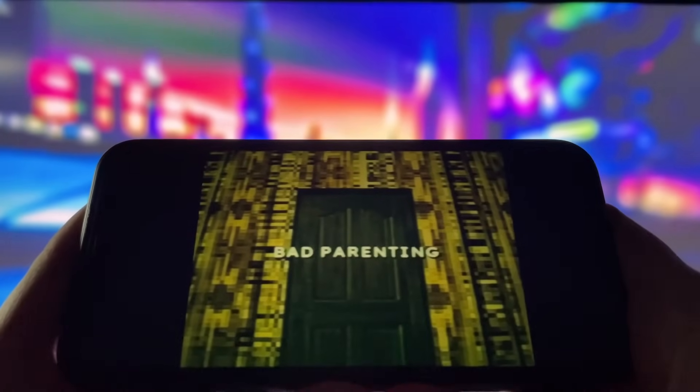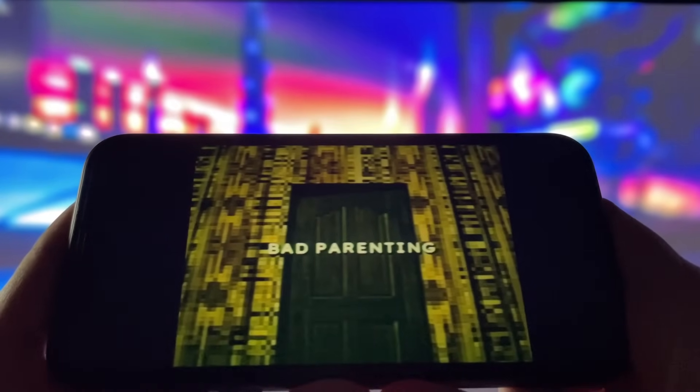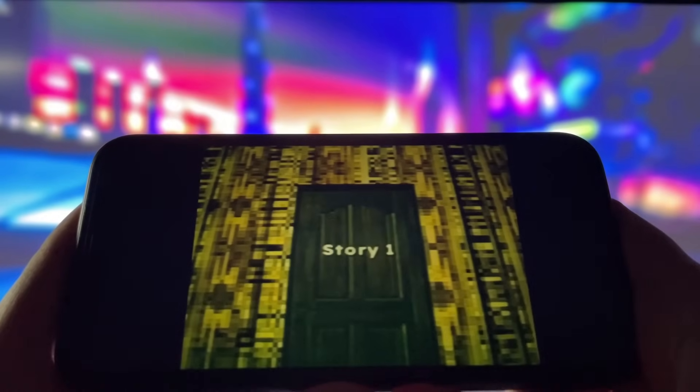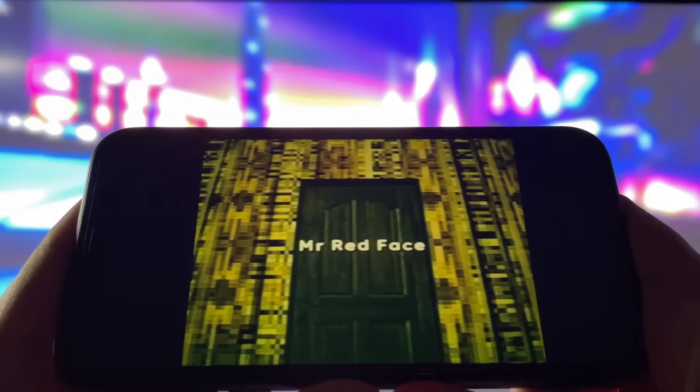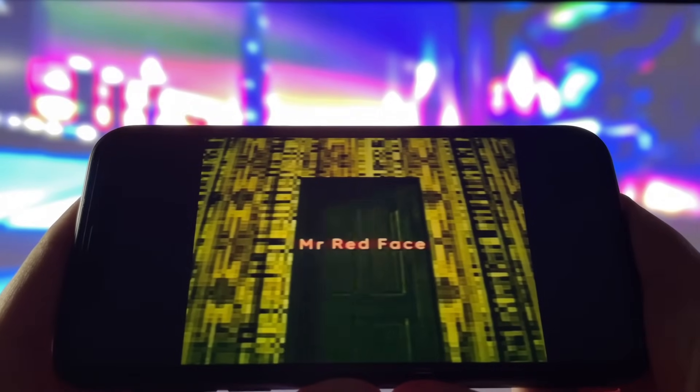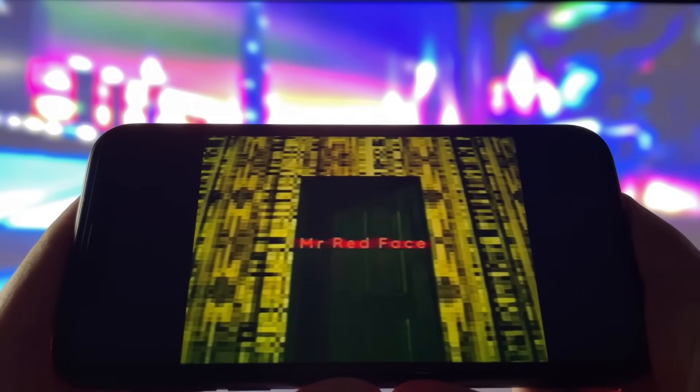Hey everyone, welcome back to the channel. In today's video, I've got something exciting for you. I'm going to show you how to get a working version of Bad Parenting on your mobile device. This game has been getting a lot of buzz recently, and I know many of you have been asking if it's possible to play it on your phone. Well, good news, it is. And I'm going to walk you through the process step by step.